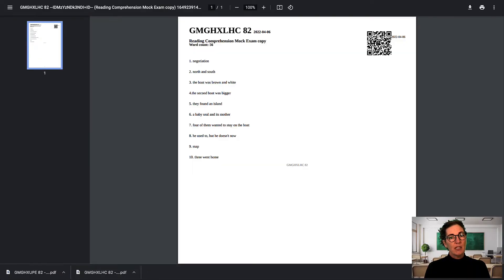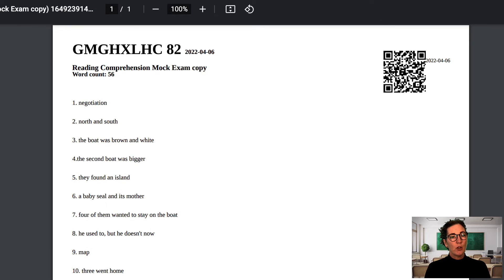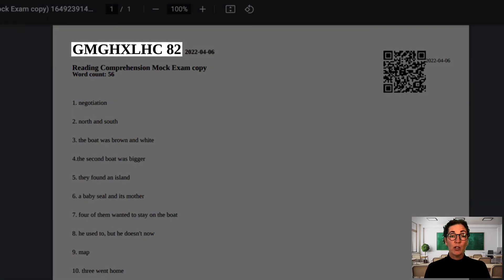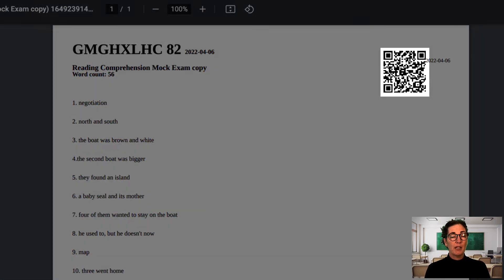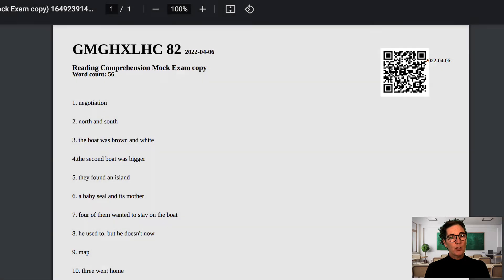As you can see the student name has been replaced by their anonymous ID so I don't know whose work I'm looking at. You can also see that a QR code has appeared up here in the top right corner. So I now mark the student's work as I would normally.